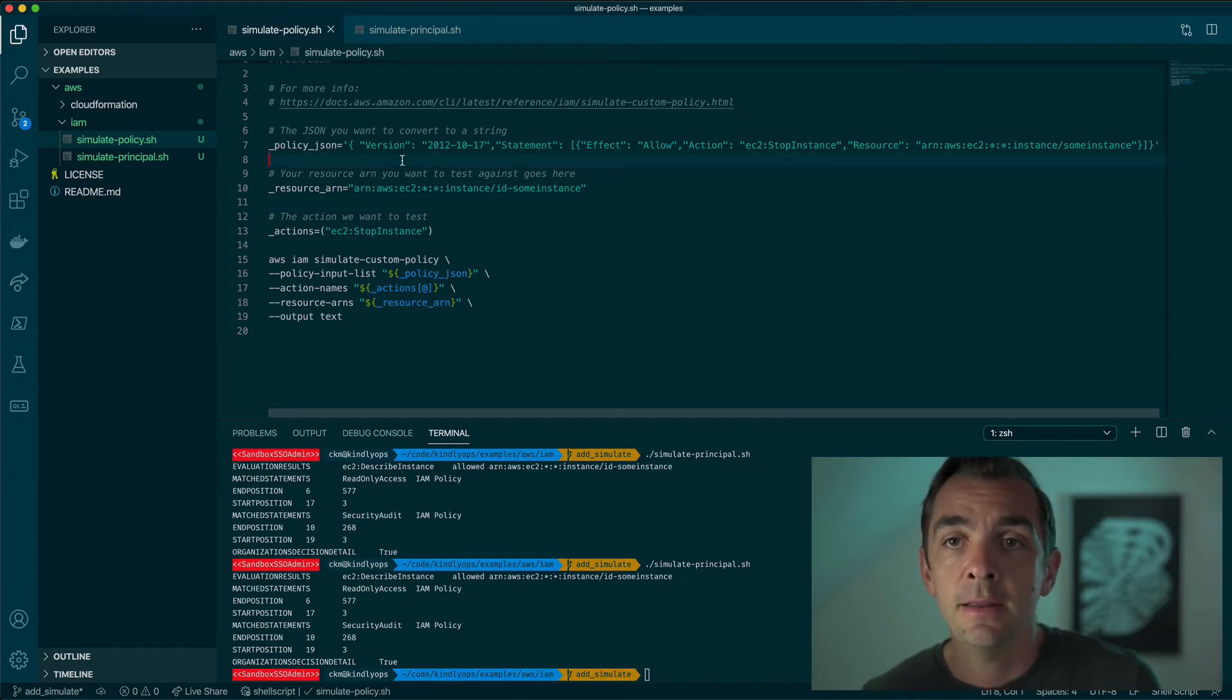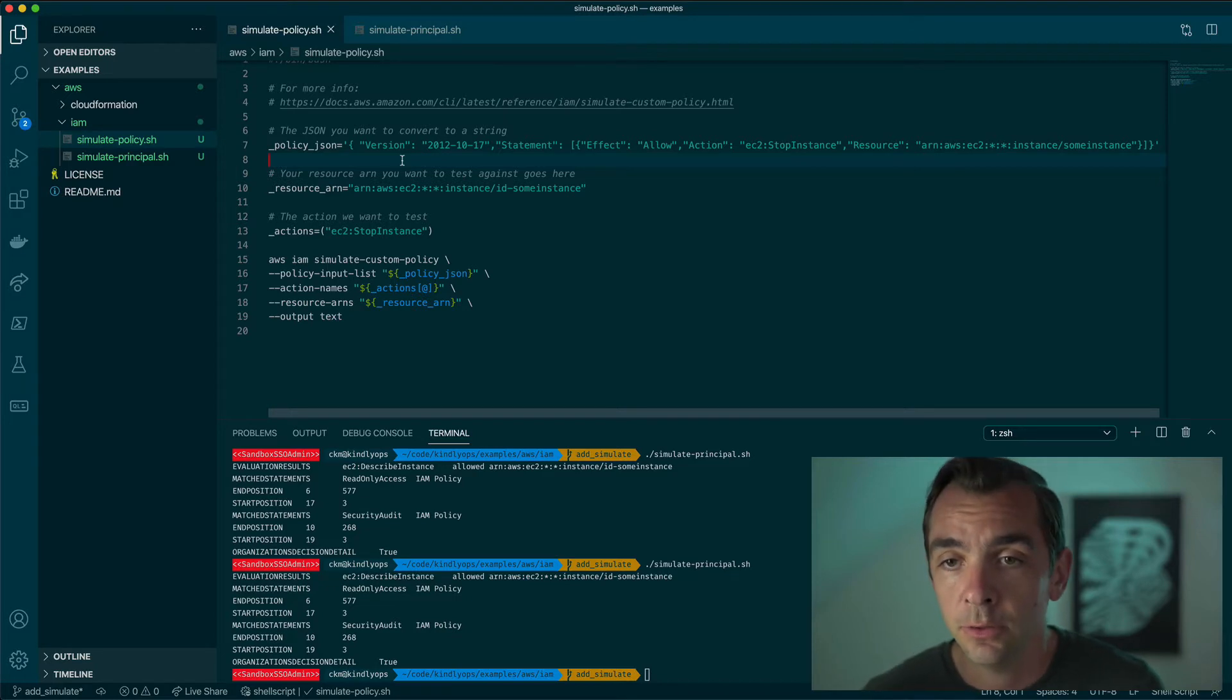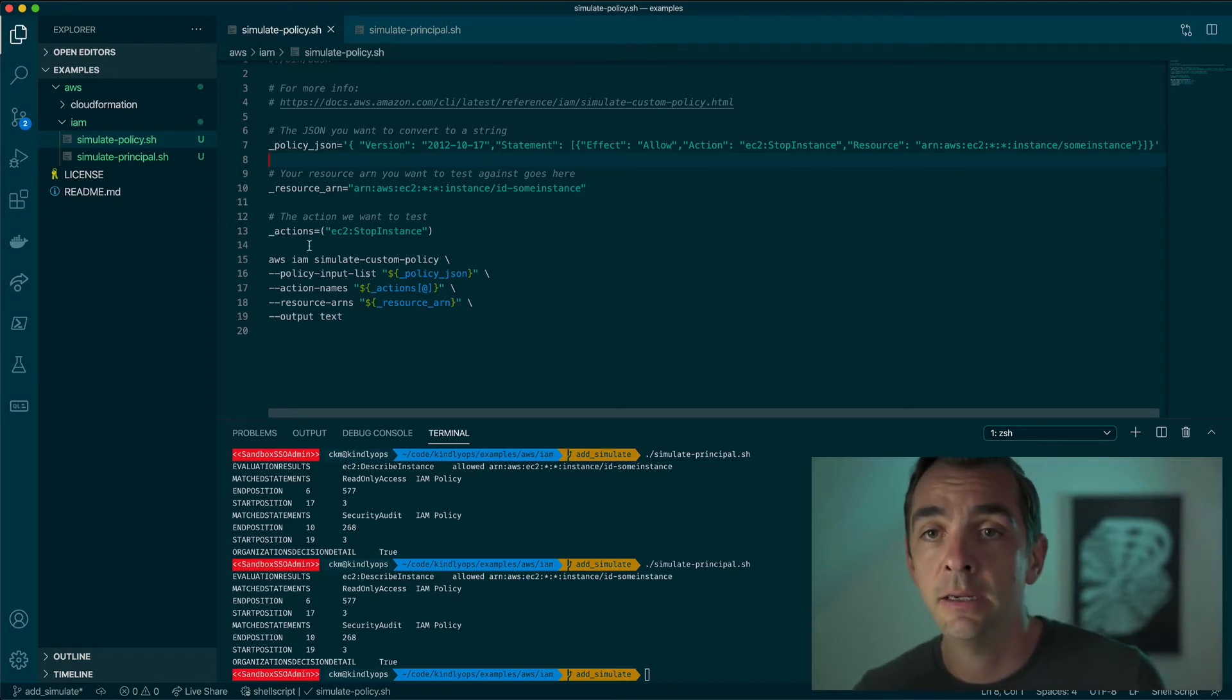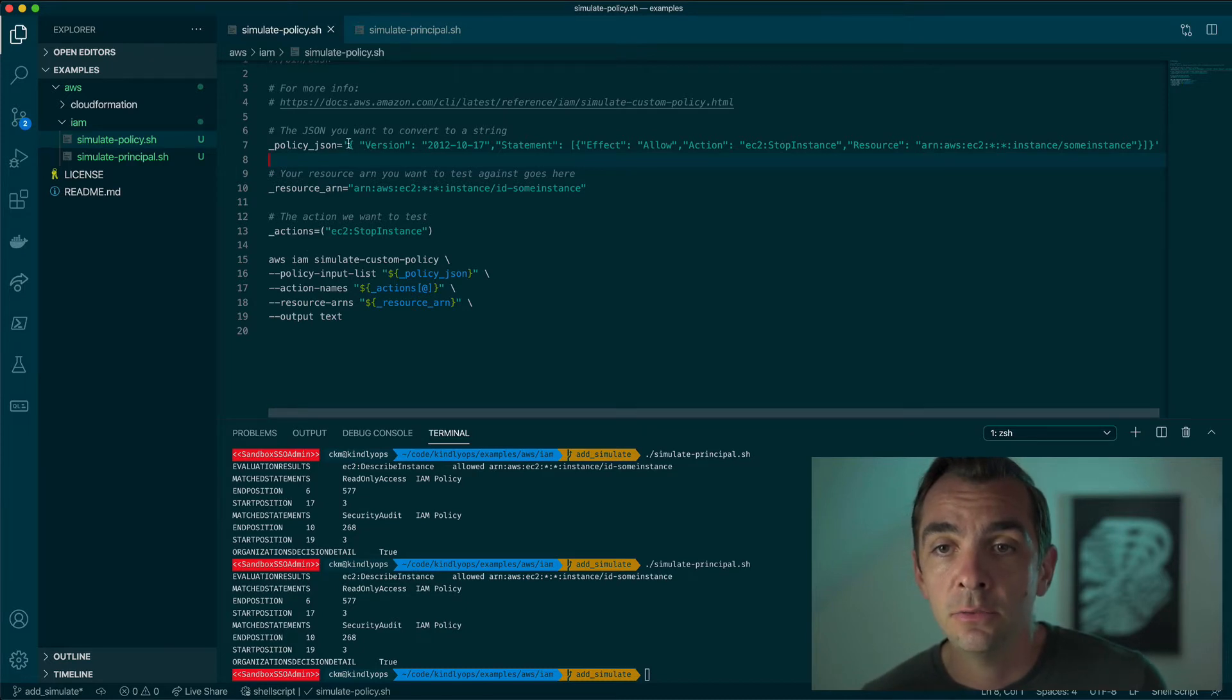Let's focus on the CLI and see how we can simulate a custom policy before you deploy it or attach it to an IAM entity. In this case, we have a quick bash script that will use the AWS CLI to test a policy in JSON format.